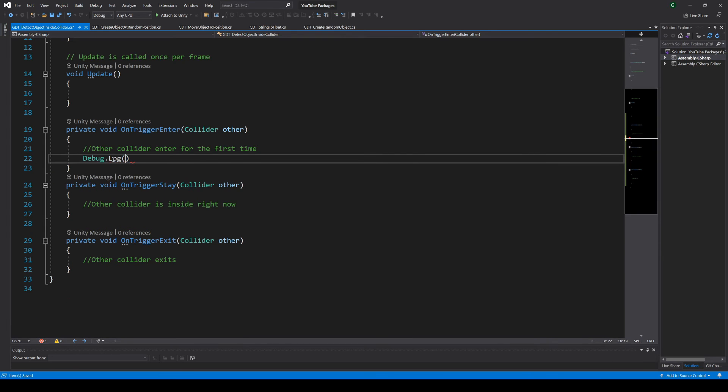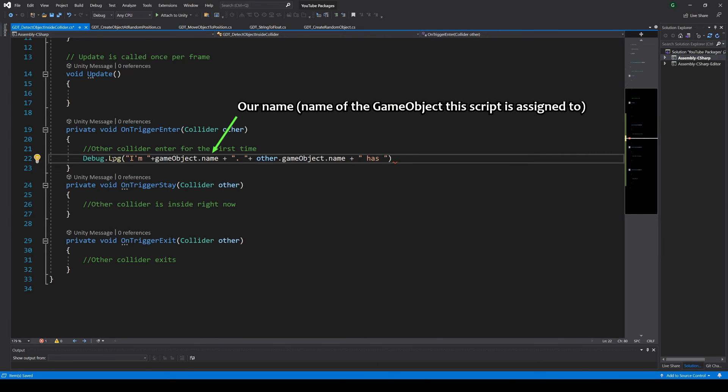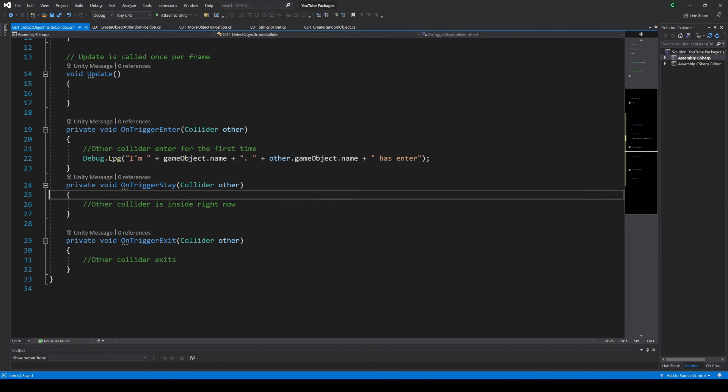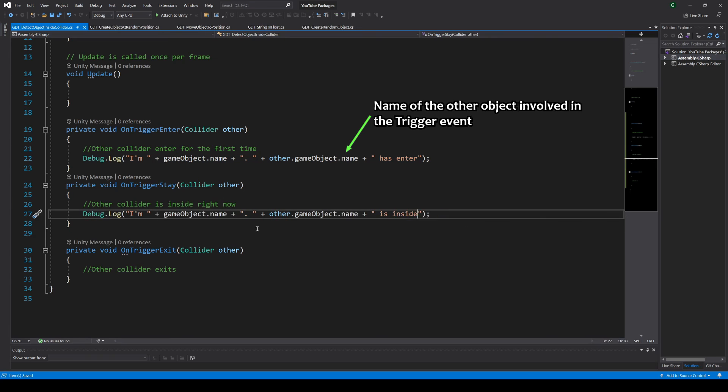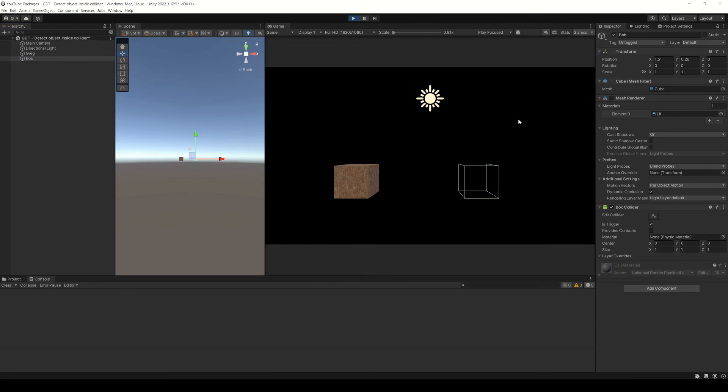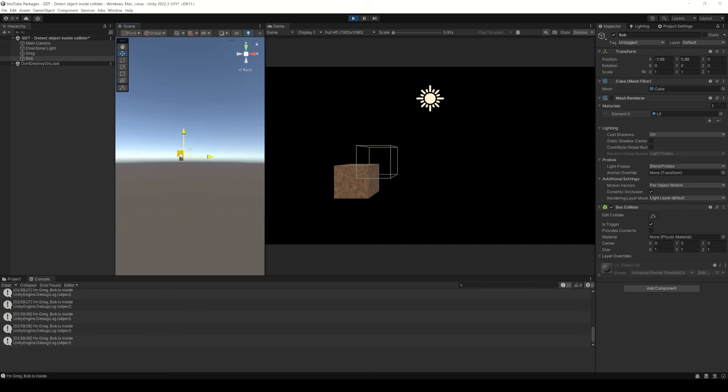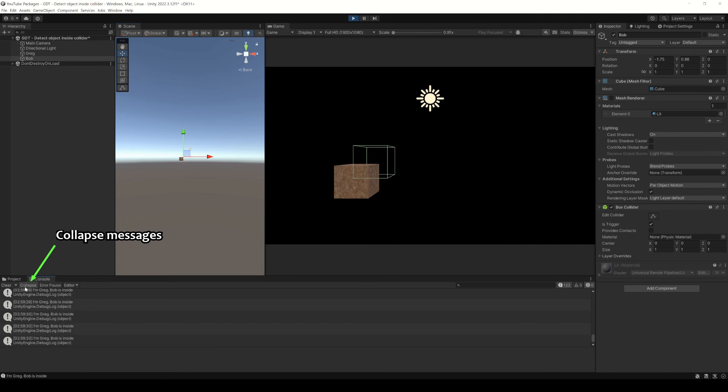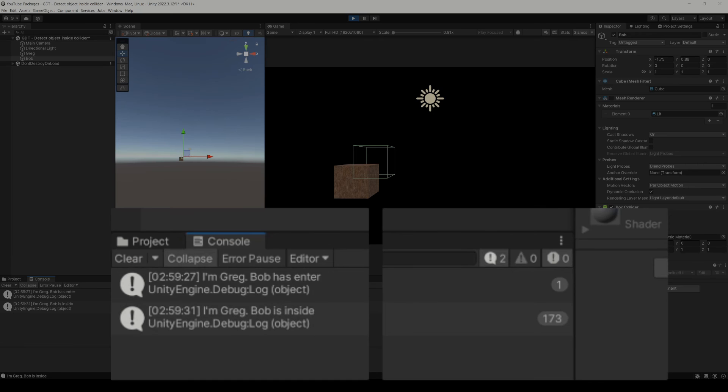In this case we will just write a couple messages in the console using our name and the name of the object of the collider that comes as a parameter. If you press play and make the colliders overlap you will see those messages. As you can see, Greg is able to know when he overlaps with Bob.